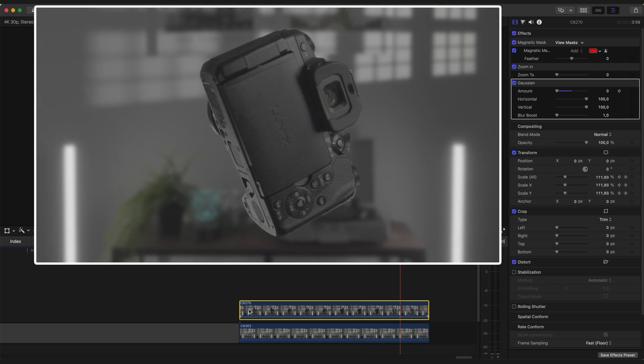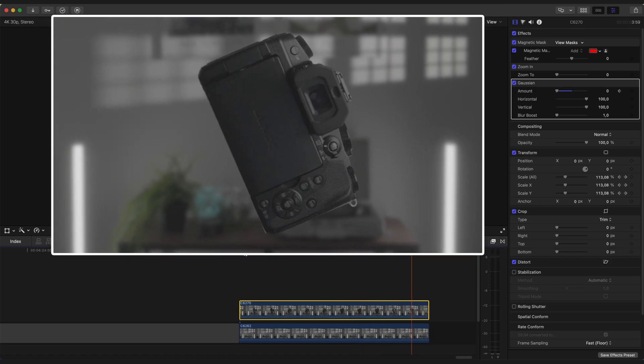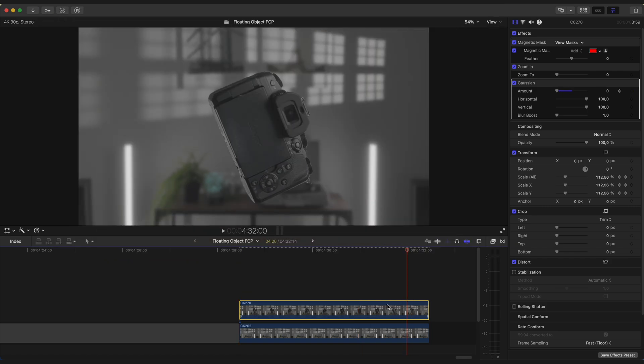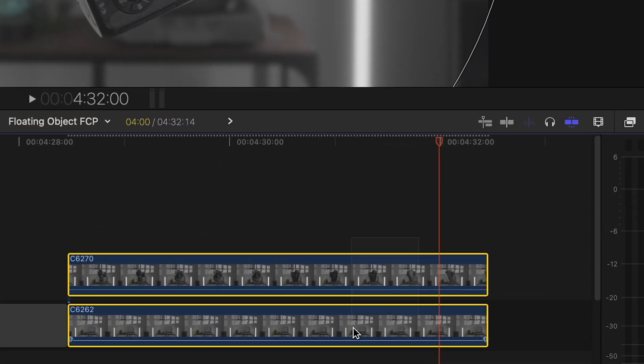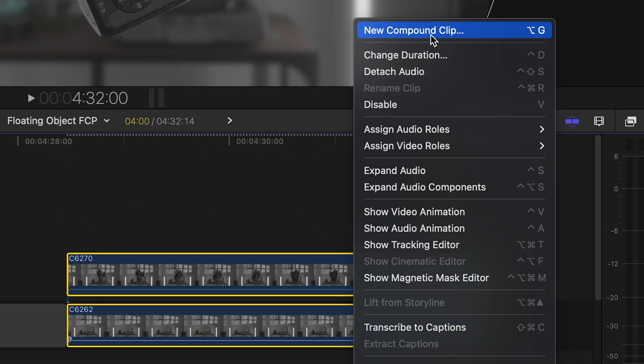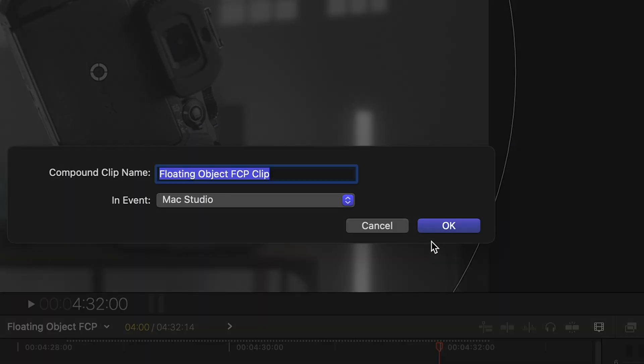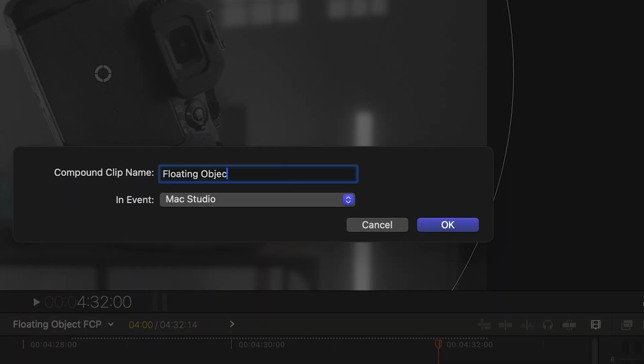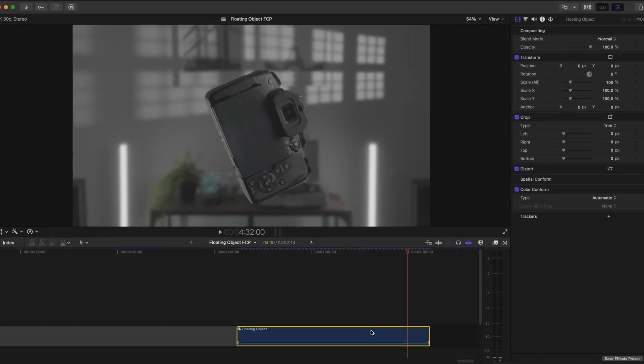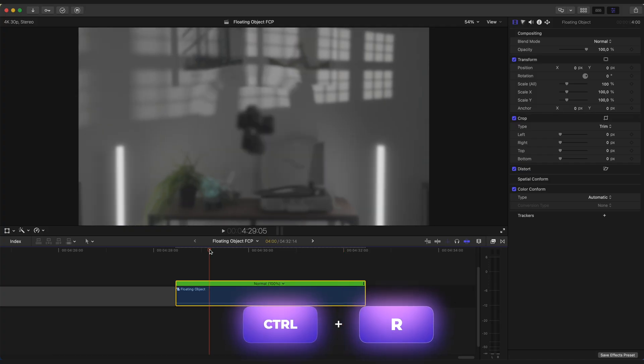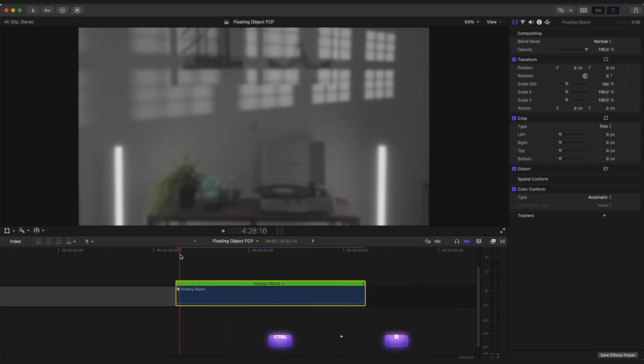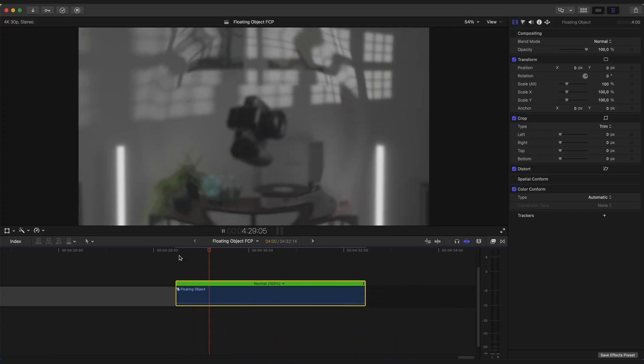And it looks pretty cool. Now select both clips and create a Compound Clip. We are gonna apply Speed Ramping. And basically we will just speed up the beginning and the end of the clip.